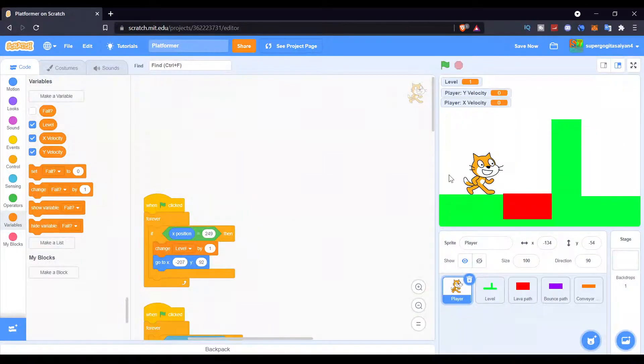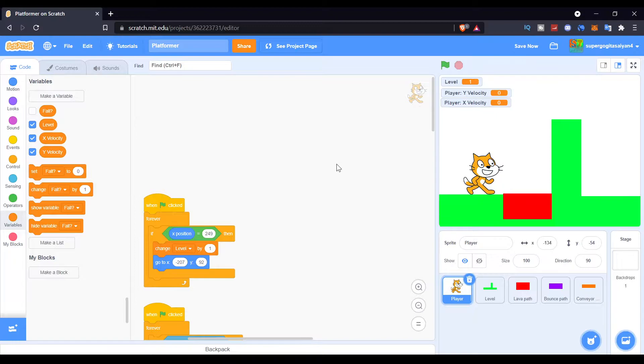Hello everyone, welcome back to my channel. Today I'm going to teach you how to make a hitbox system in Scratch for your platformer game. So let's get started.